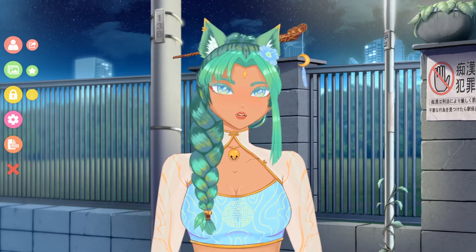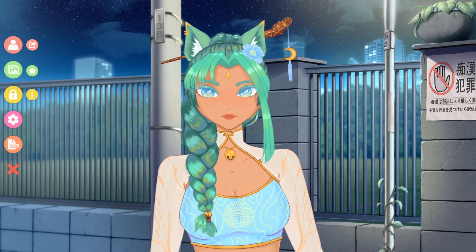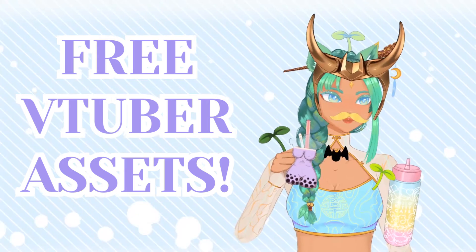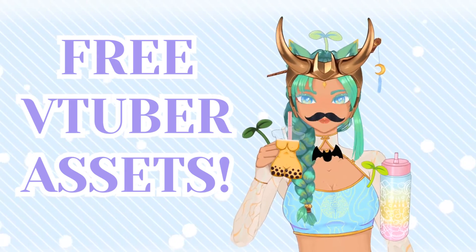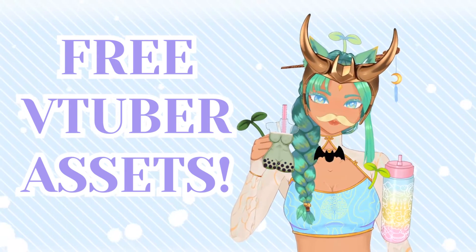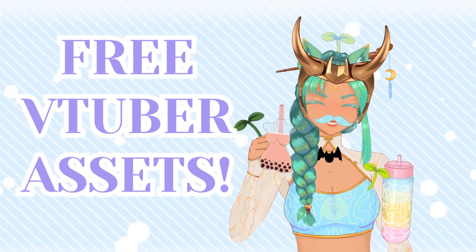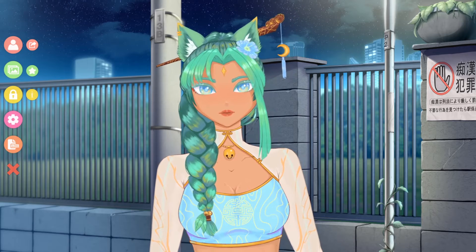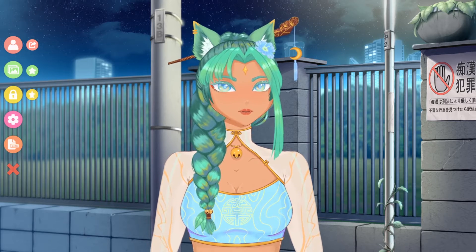Hey everybody, my name is Moni and I am a VTuber and an artist that makes free VTuber assets for you to use. The link will be in the description below. I just wanted to make sure that everybody knew how to actually use them.